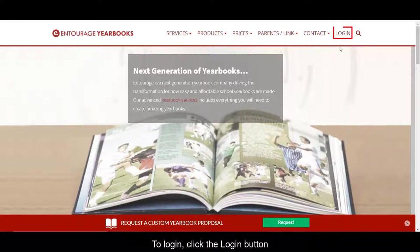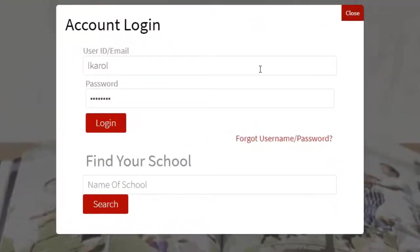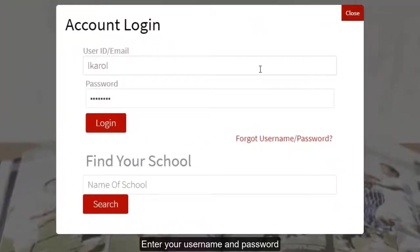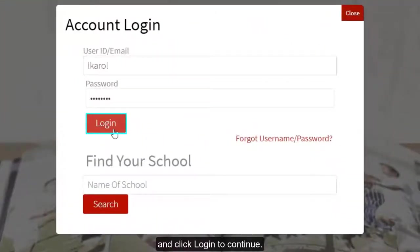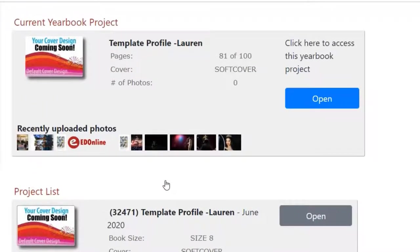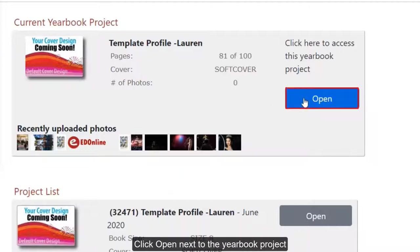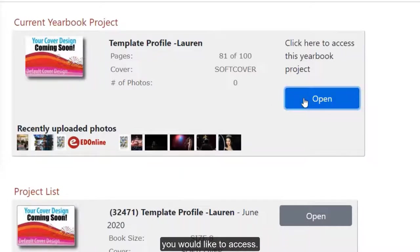To log in, click the Login button in the top right-hand corner. Enter your username and password and click Login to continue. This will take you to your current yearbook projects list. Click Open next to the yearbook project you would like to access.